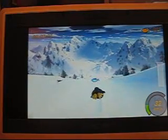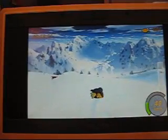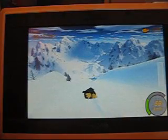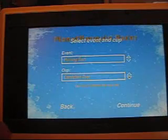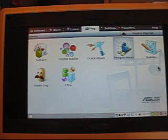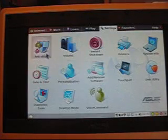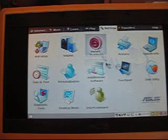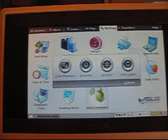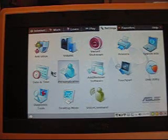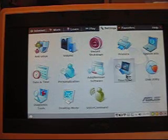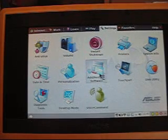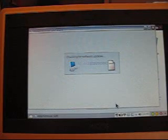Under Settings, you've got Antivirus, Volume, Instant Shutdown, which brings up the same menu that you would get if you hit the Power button. Task Manager, Standby, Restart, and Shutdown. Printers, System Info, Date and Time, Personalization, Add Remove Software, Disk Utility, et cetera. So there's a couple of things I want to show you here. First up is the Add Remove Software, which is not nearly as exciting as it sounds.